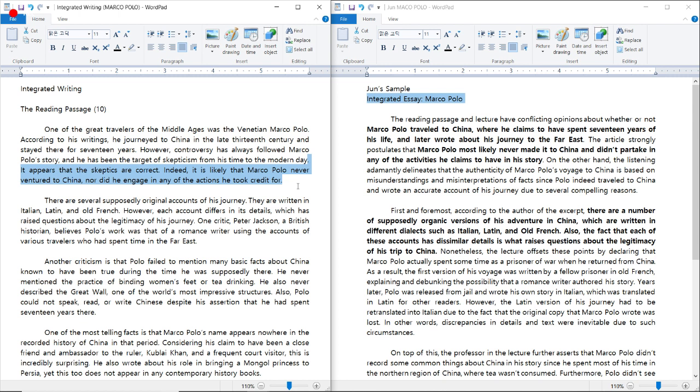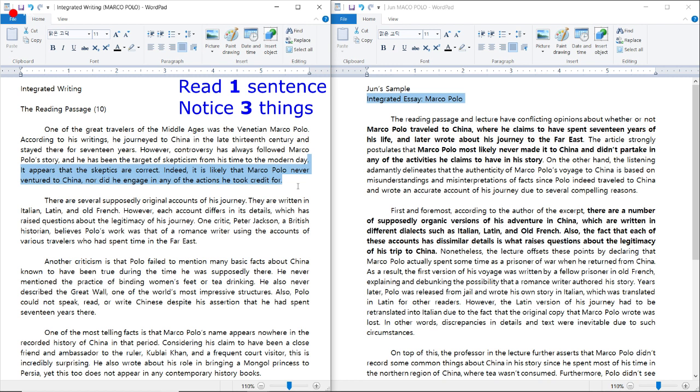You should have noticed two things here. The reading's opinion is that Marco Polo never went to China, and the topic is whether or not Marco Polo went to China. Actually, three things. The last thing that you should notice is that the lecturer is going to say that Marco Polo went to China. So you can infer two extra things by realizing what the reading's opinion is. All together, you should notice and have information about three things by the time you're done reading one sentence.